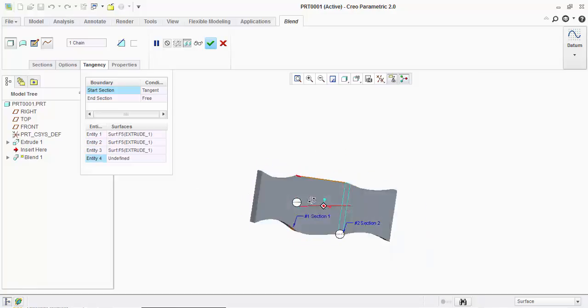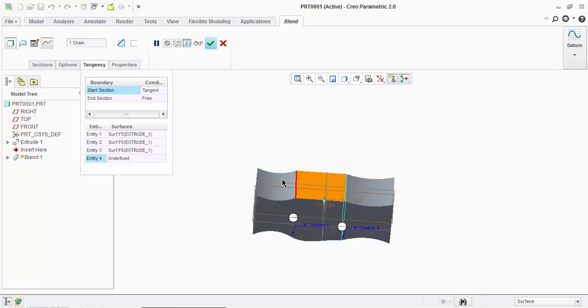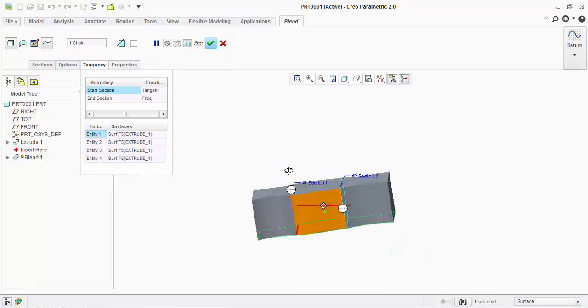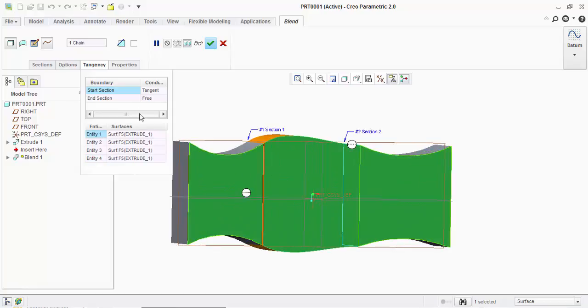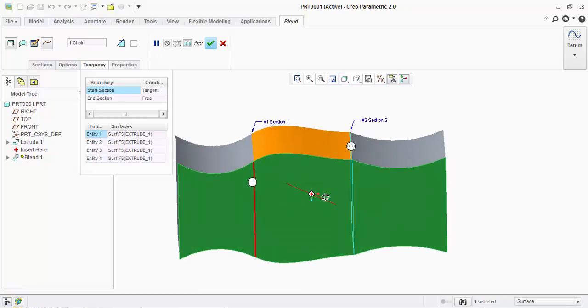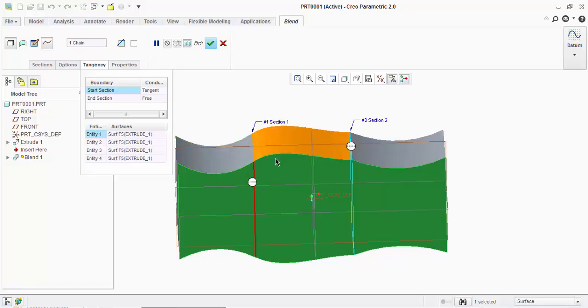Now you can see the start section is getting tangent with the section, combined with the section which is created. You can see the tangency here.